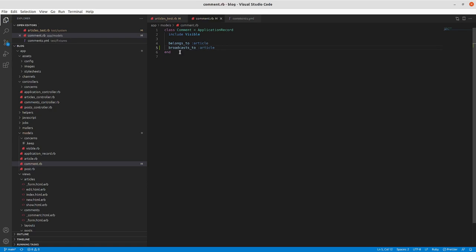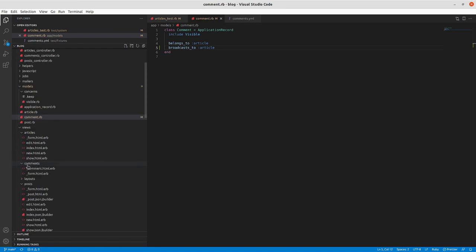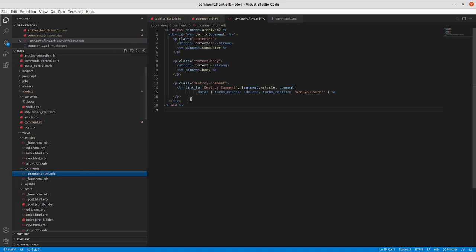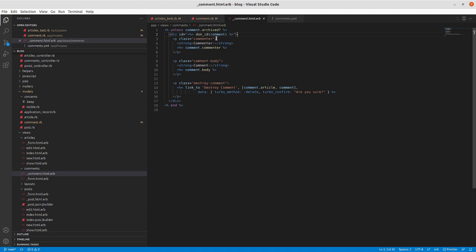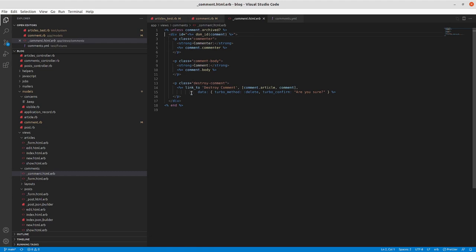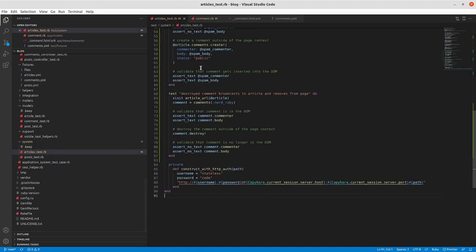The second part of this is that we need to make sure that we can identify the particular comment from the DOM. So we'll go to our comments section here, and we already have in place here a div with an ID equal to the DOM ID of the comment. It wasn't in the Rails getting started guide, but we added it in order to make it possible for us to identify which comment we were trying to destroy in our test case here.